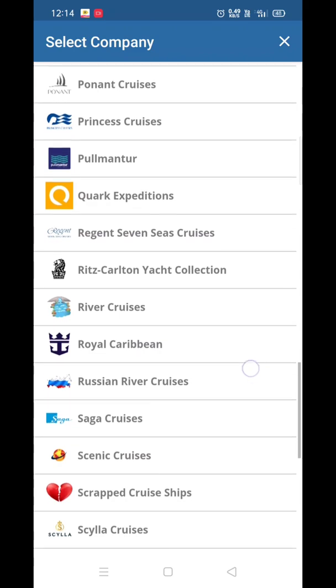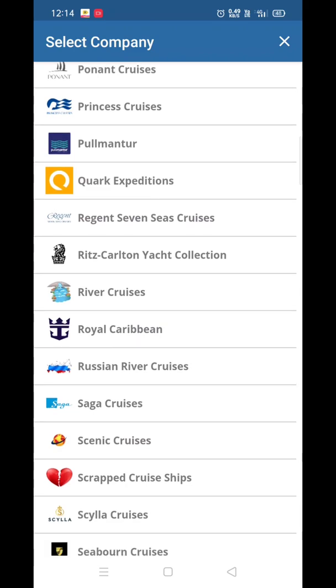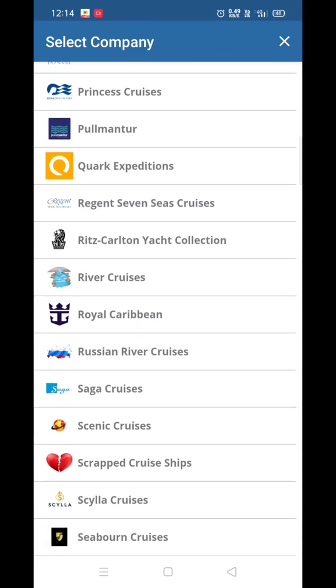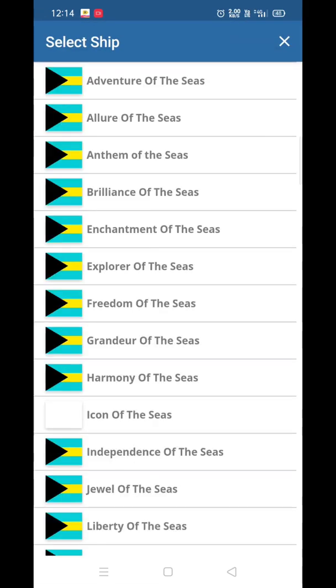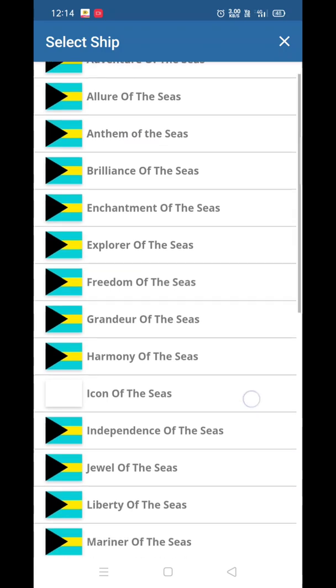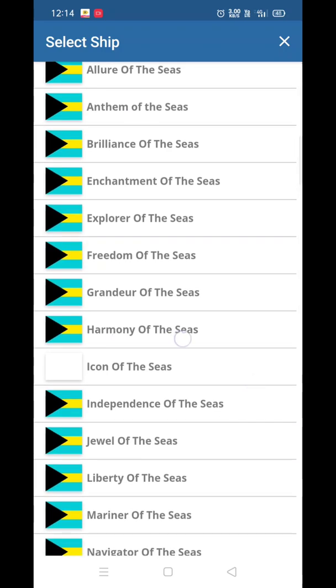Let's check Royal Caribbean — just click on it. Then you have to select the ship. Let's check Harmony of the Seas — just click on it.